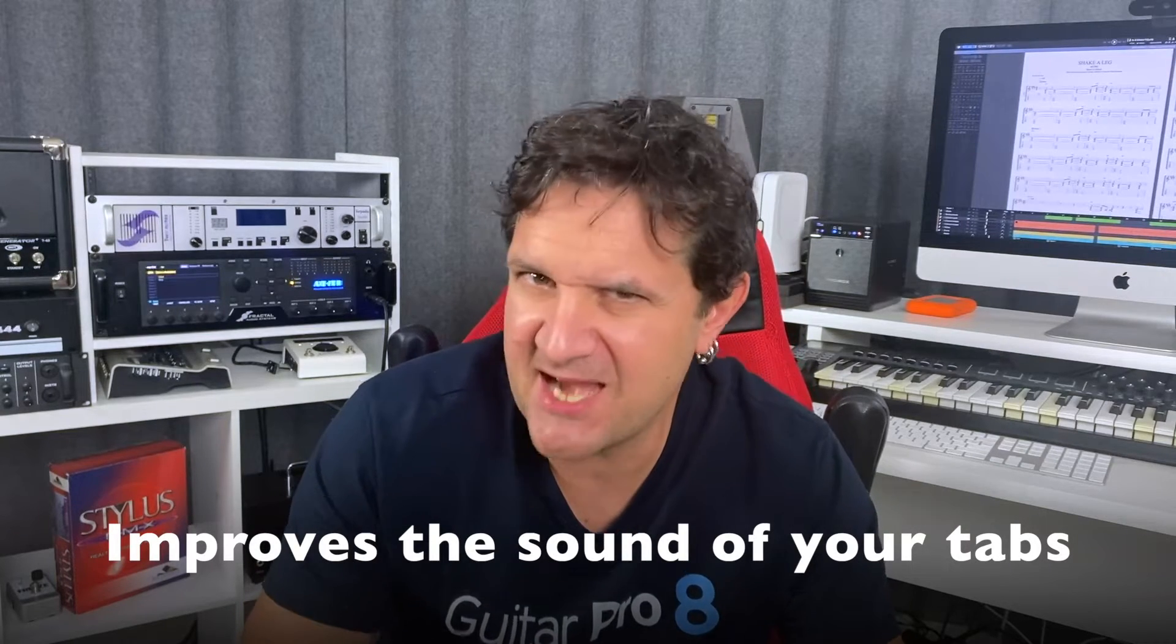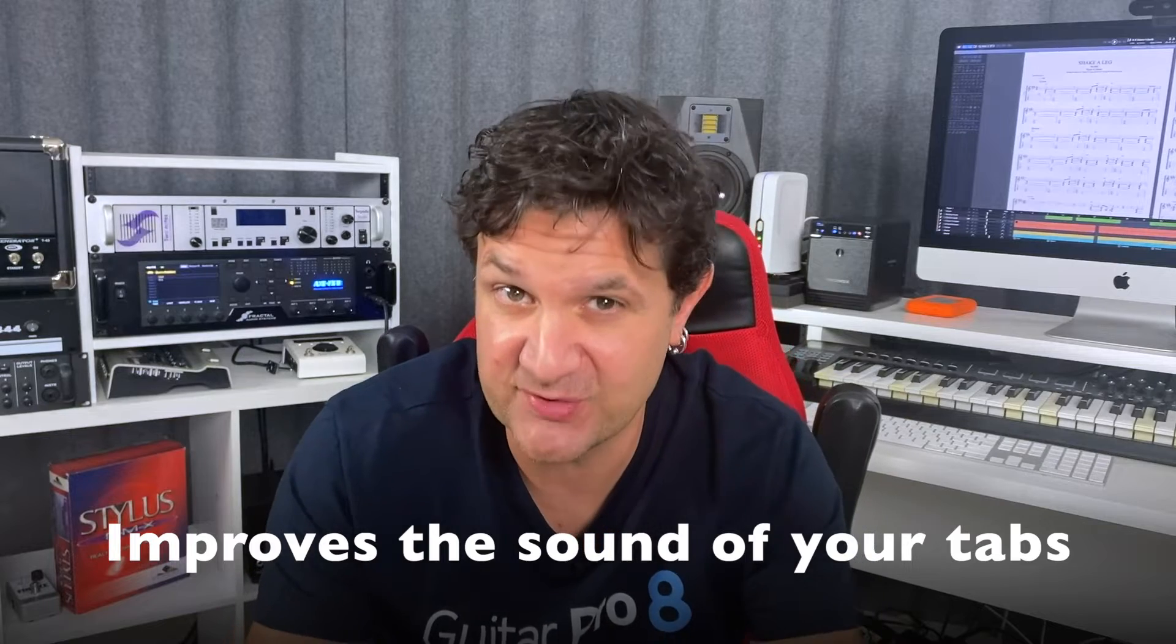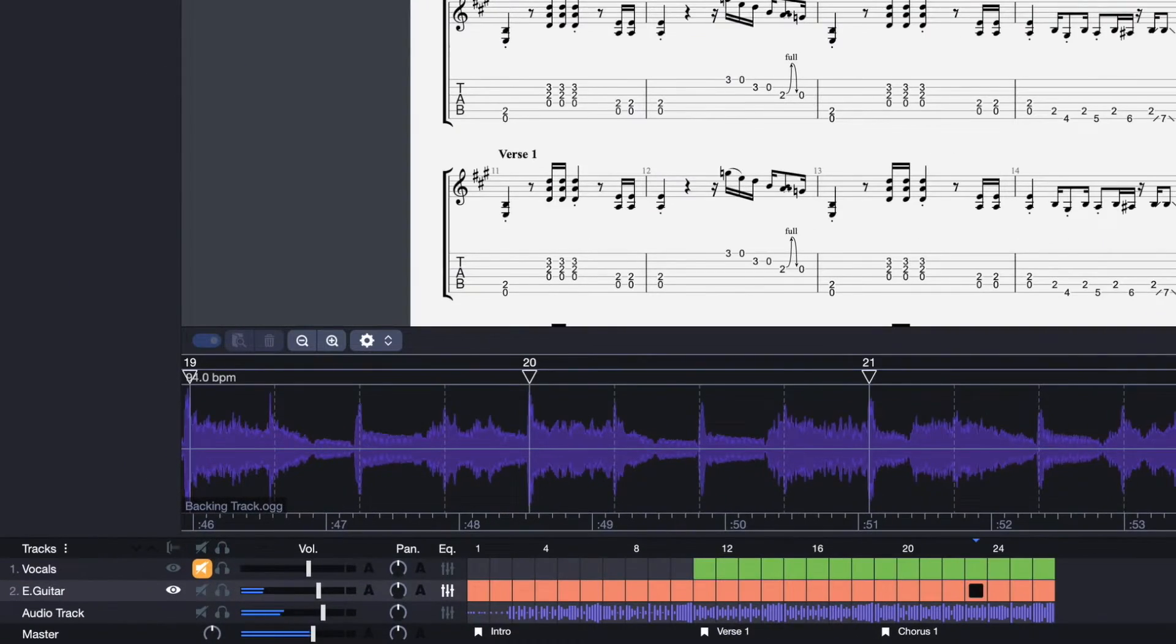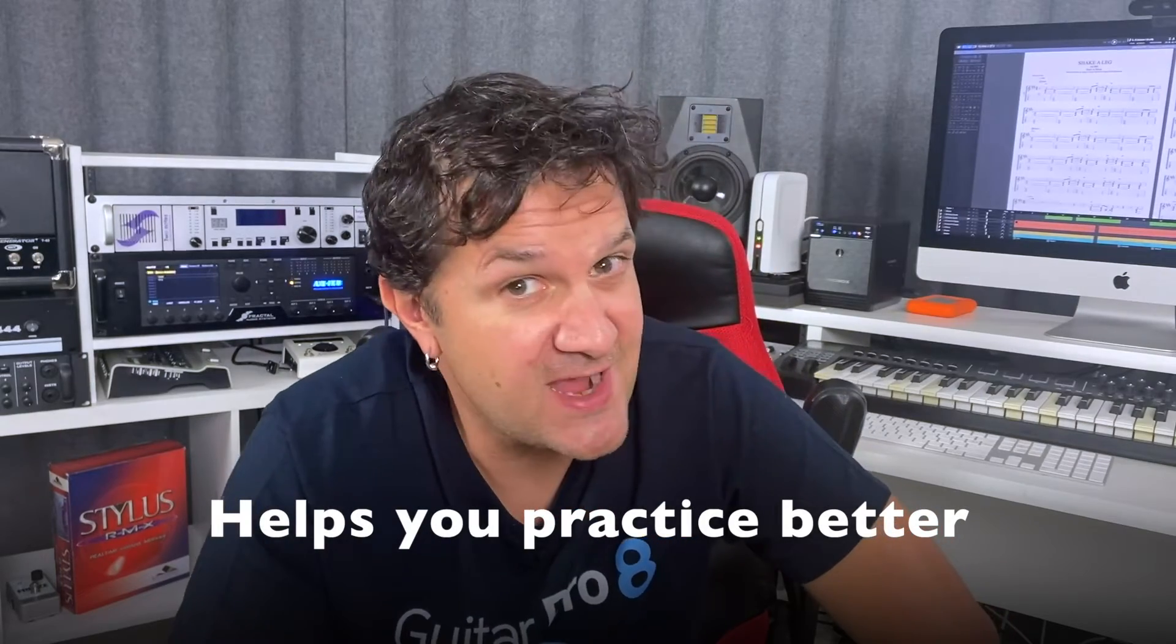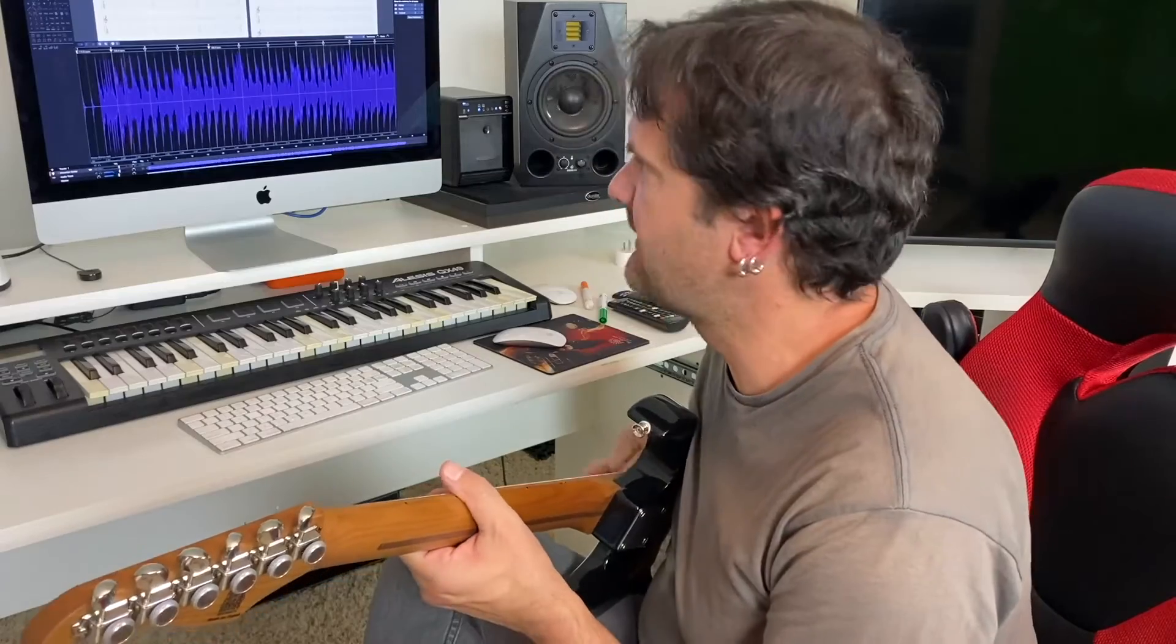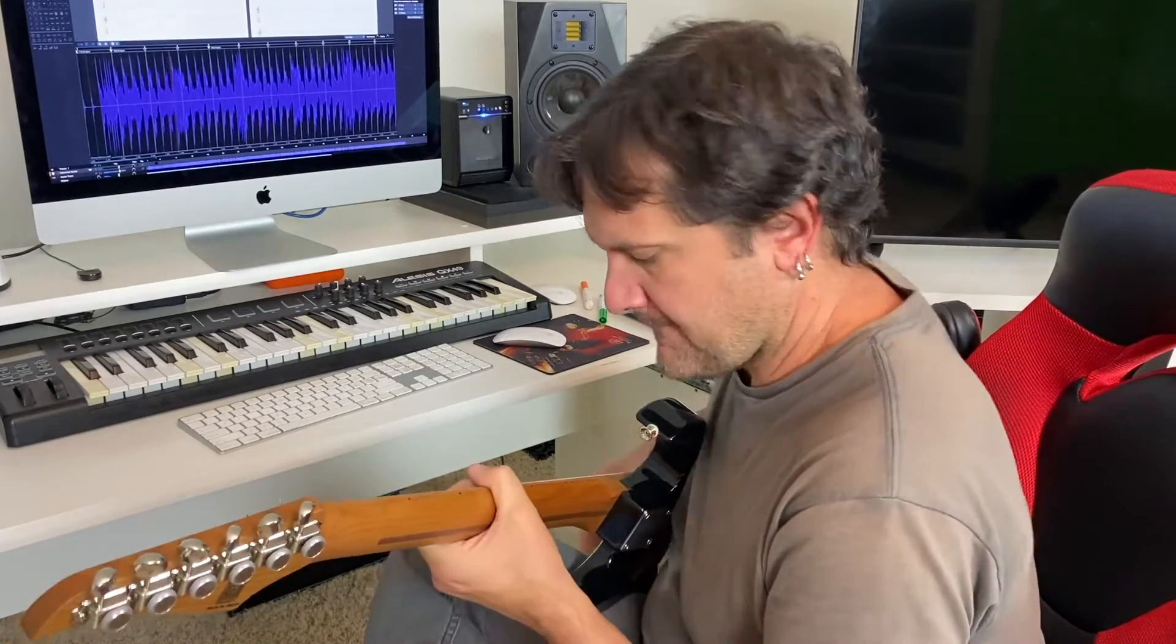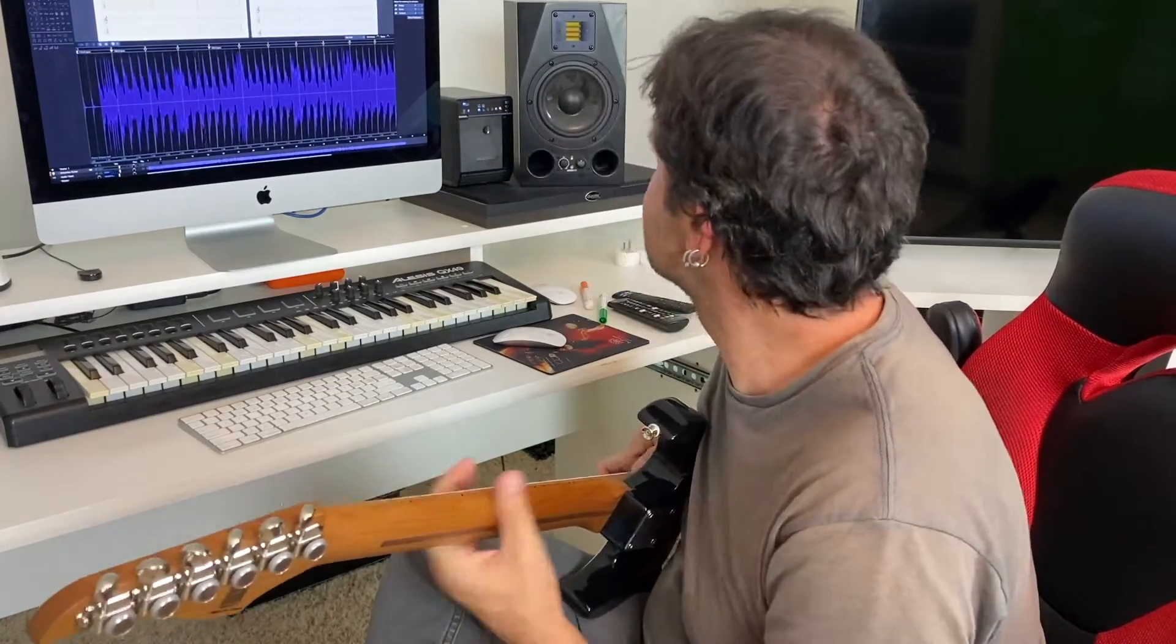The audio track also dramatically improves the sound of your tabs. For example, you can add the real recording of the voice, which adds tons of realism to your project. You can also use the audio track to practice. Just import a backing track in your project and make use of all the features built into GP8.